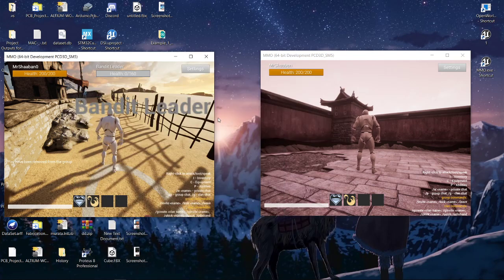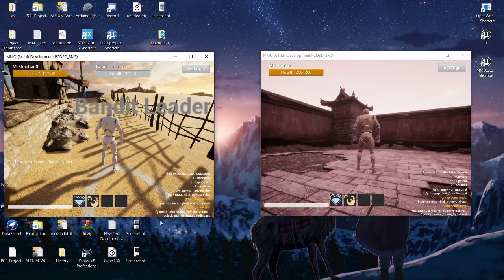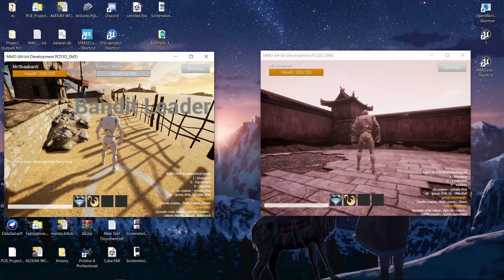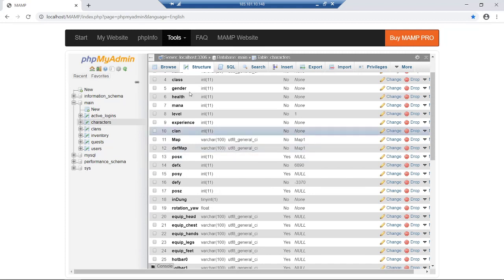Hey guys, I'm recording this video to show you a few modifications I've made since the last video. Here is my machine — I'm running two clients on it — and here is the server, or the VPS, that's hosting everything.